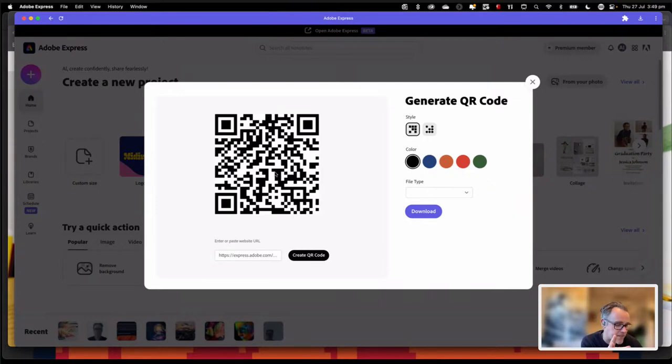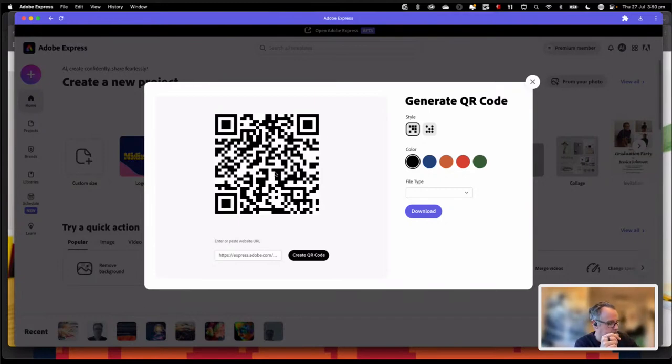One of the things I'm really grateful for from COVID is bringing QR codes back into our lives. I love a QR code — big fan, huge fan.